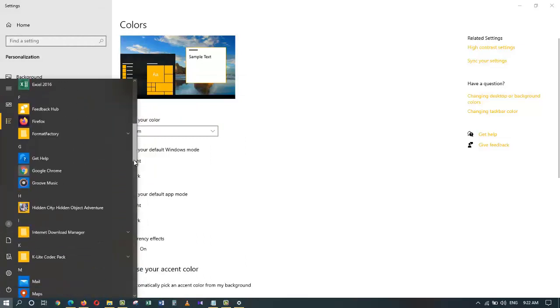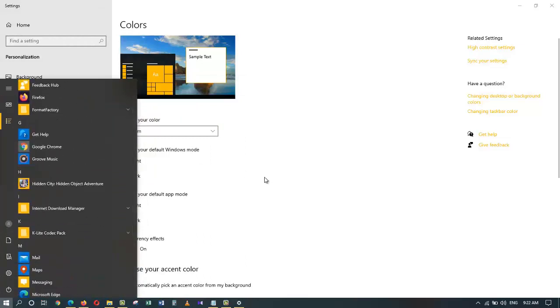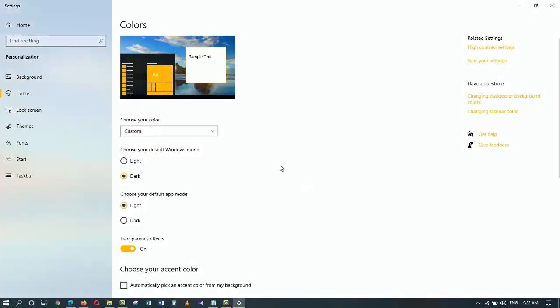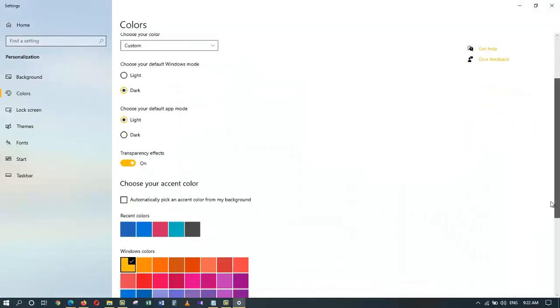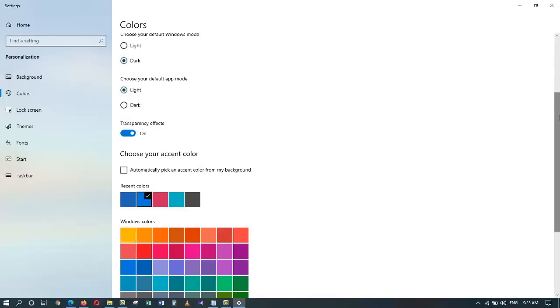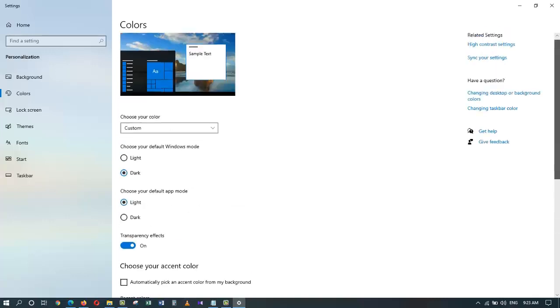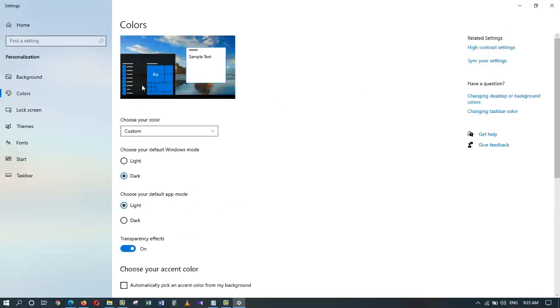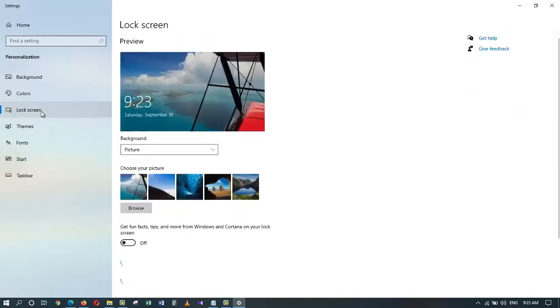Alright, let me go ahead and put it back to the default color of blue, and as you can see, it has immediately changed in the preview back to the default color. Now over here on the lock screen, before you are prompted for a password...